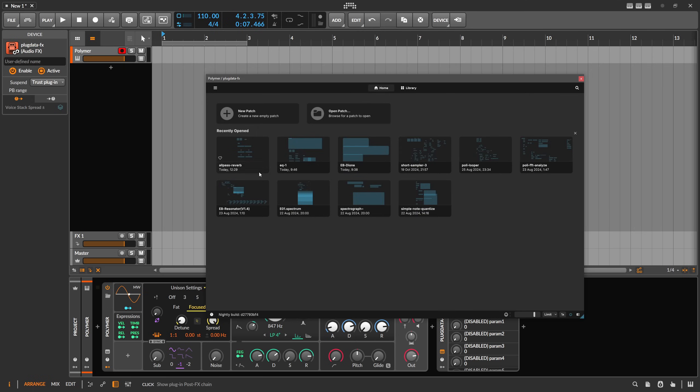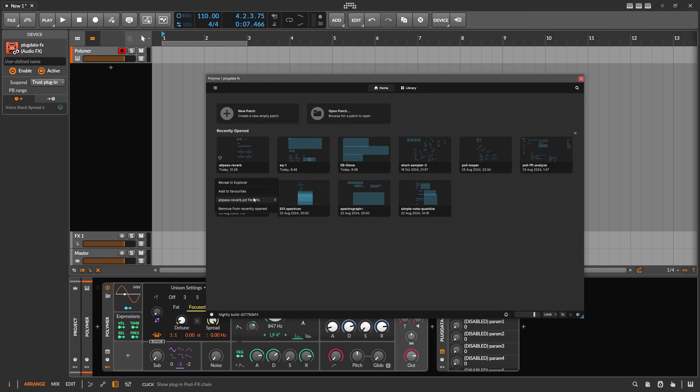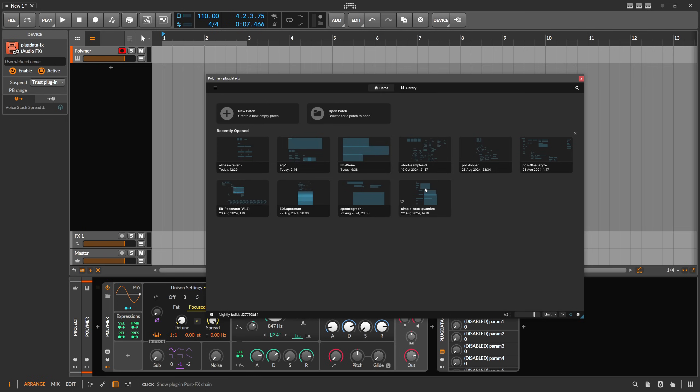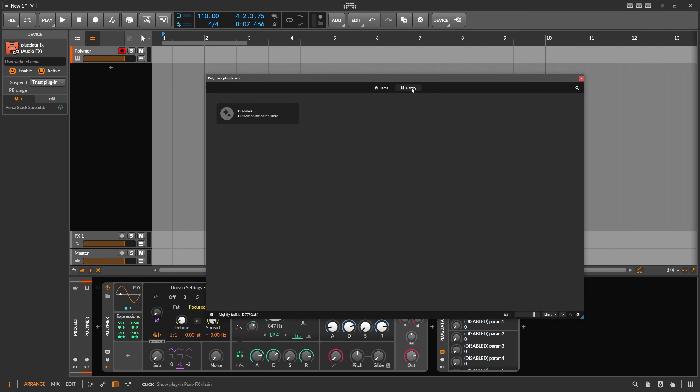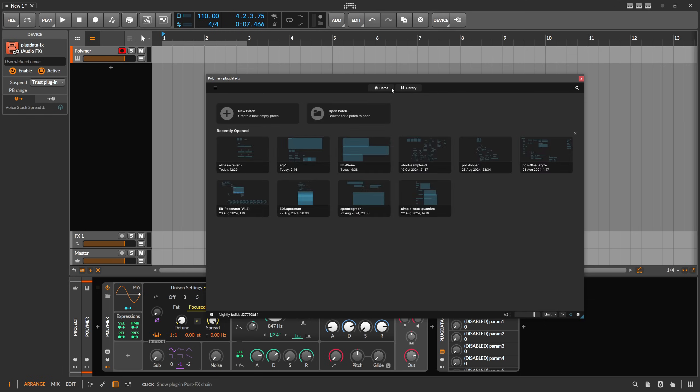So here we have this overview. I really like this overview because you can look into the patch. You can see what's in there. I really like to have this here also in Bitwig for the grid. So you can have an idea what is this patch doing, how complex is it. Maybe a thumbnail also would be great if you could change the thumbnail. We can also create a new patch. We can open up a patch here from the directory and there is now this new library button here.